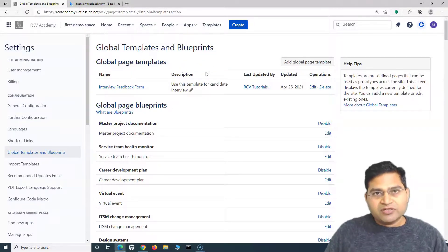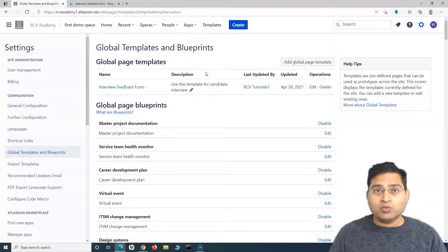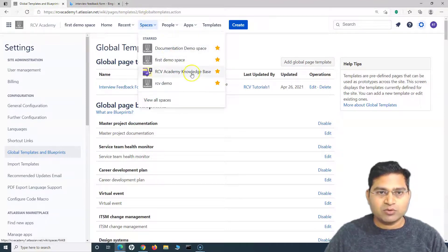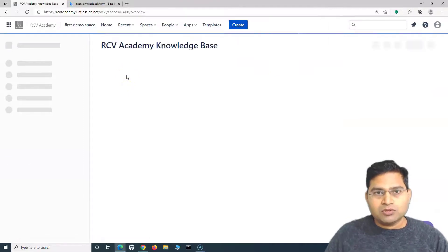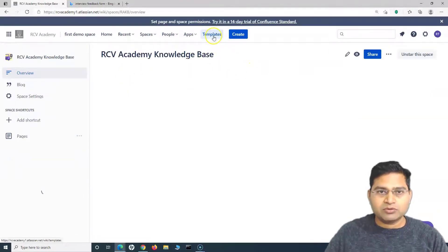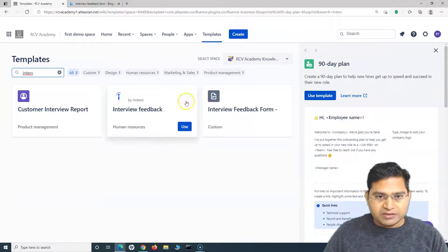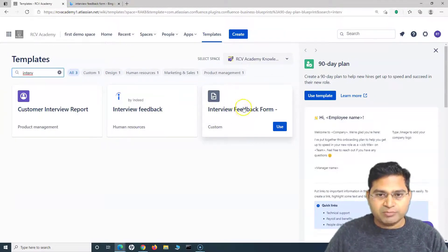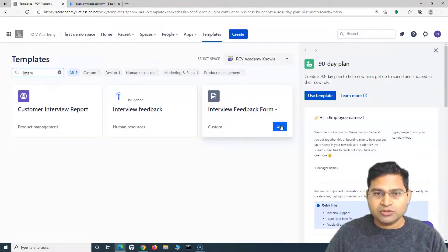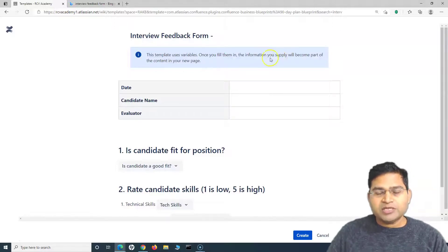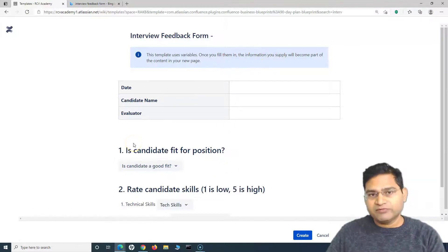Once the global template is added, it will be visible to all spaces. For example, going to the 'RCV Academy Knowledge Base' space and searching for templates — searching for 'interview' — you can see 'Interview Feedback Form' appearing as a custom template. This is the one we just created, so we'll use it.